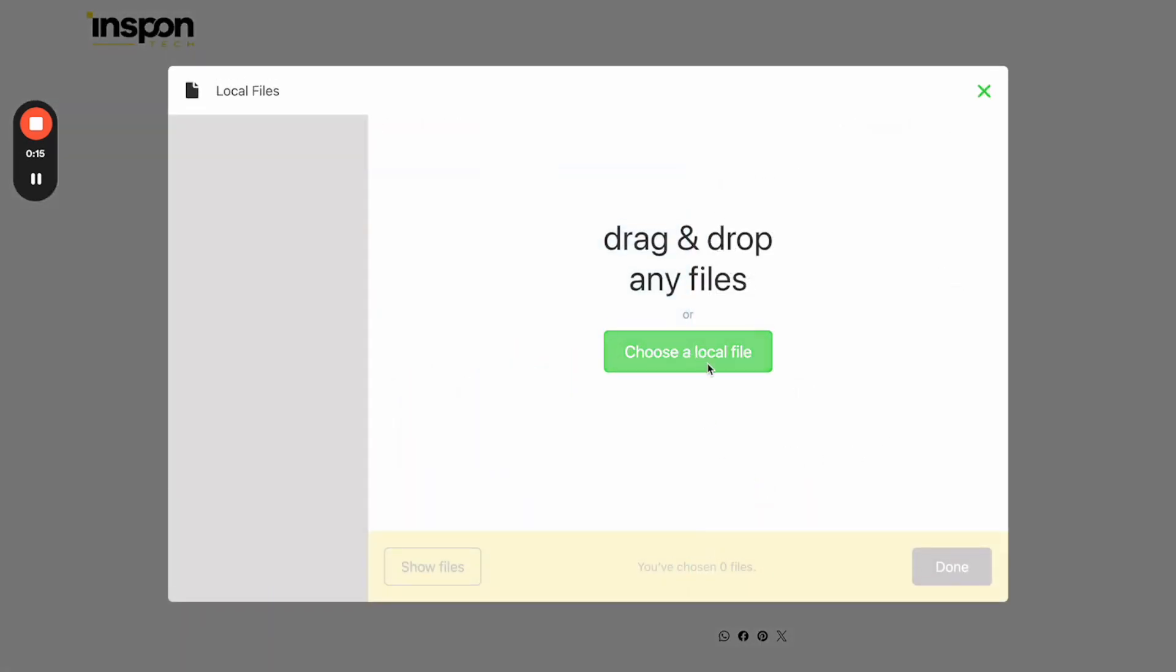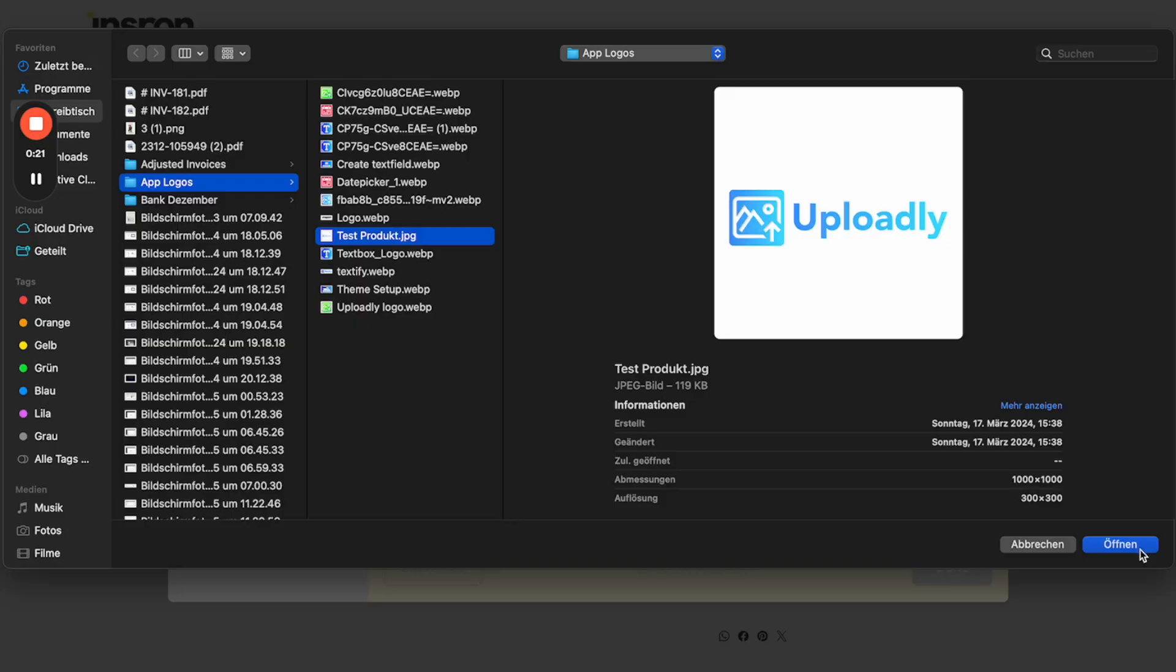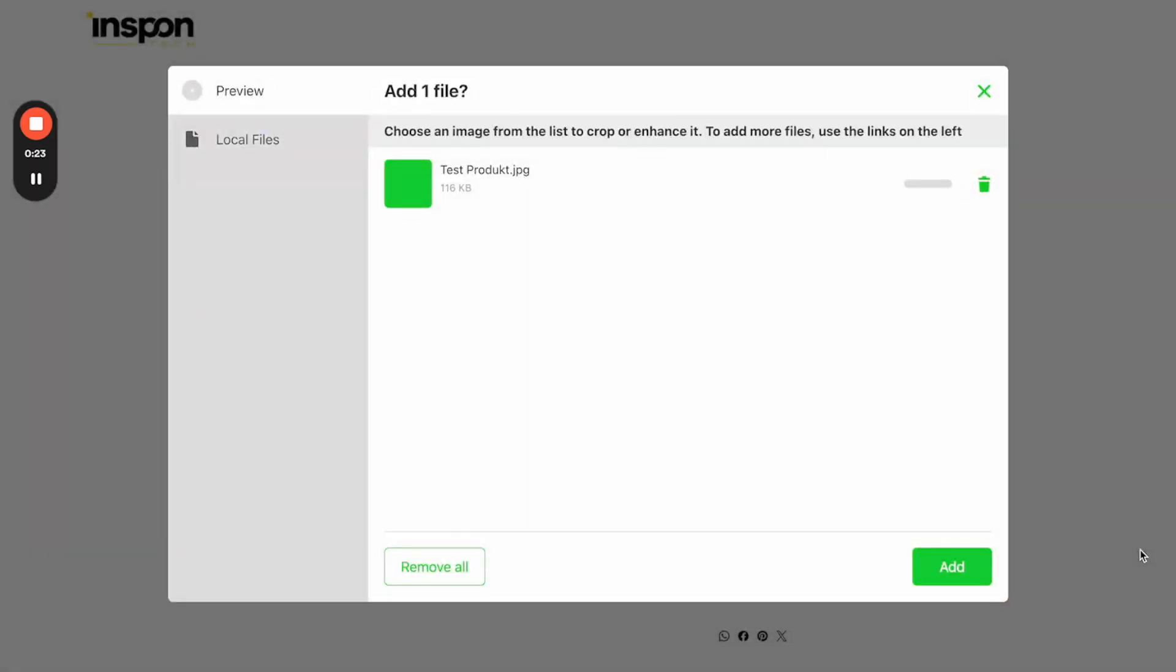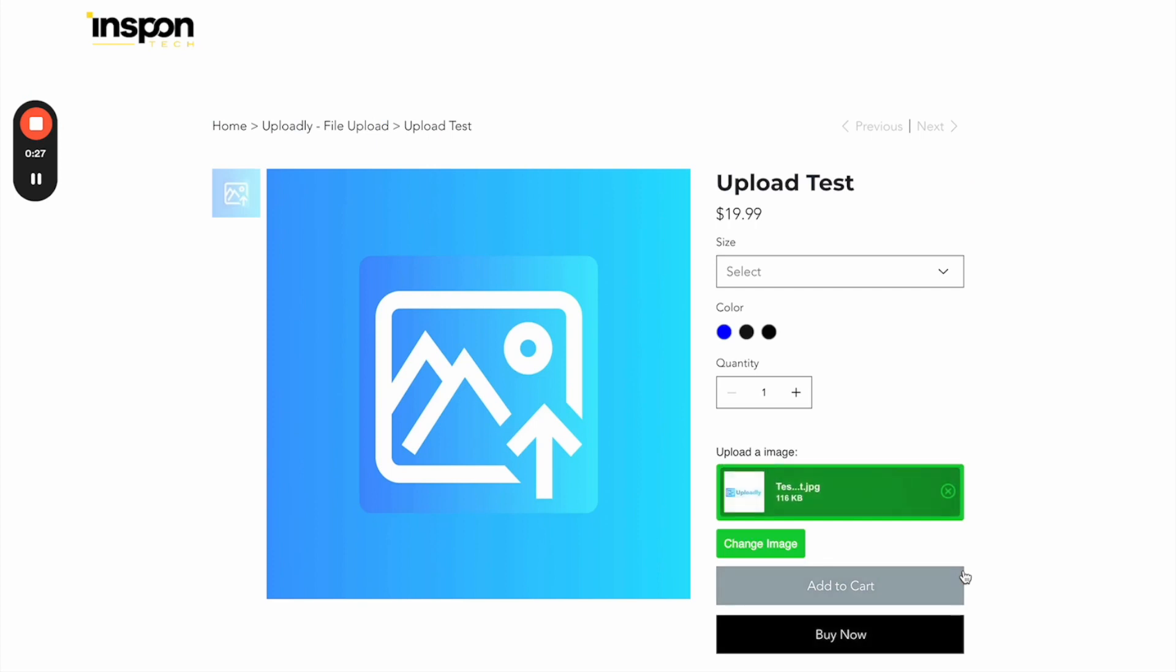So I will now choose a file from my local machine, so let us for example choose this one. I will open it, then I will also add it to the product page. I will click add.